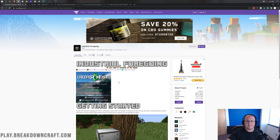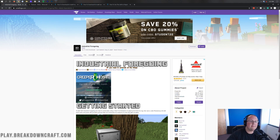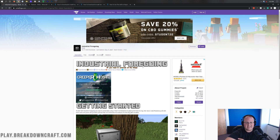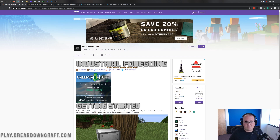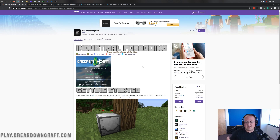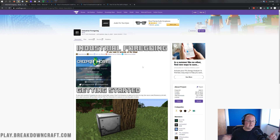Hey everyone and welcome back to the breakdown. Today I'm going to teach you how to download and install Industrial Foregoing in Minecraft 1.16.3. I'm going to be going over every single step, from downloading it to installing it and setting it up, including getting the library mod that's required for Industrial Foregoing in 1.16.3 — which is not even mentioned on the download page.